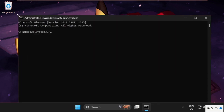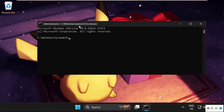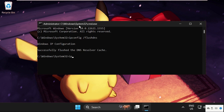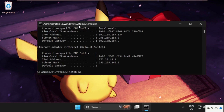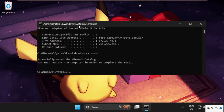Once we are here, we need to execute some commands and type them, then hit Enter to execute them. Type ipconfig /flushdns and simply hit Enter to execute this command. After that, type ipconfig /renew and hit Enter. Then we need to type netsh winsock reset and hit Enter. Then type exit to close the command prompt window.